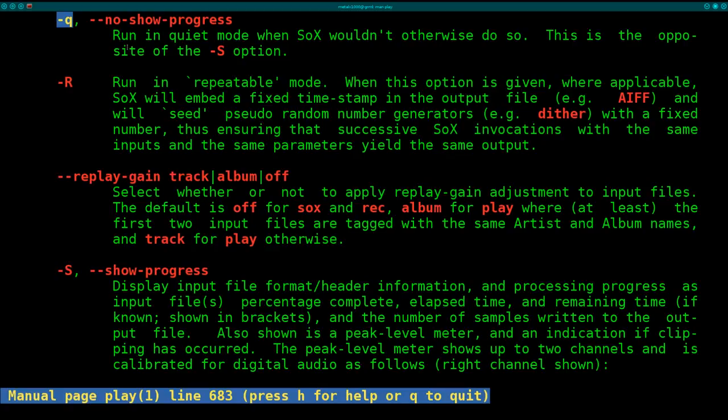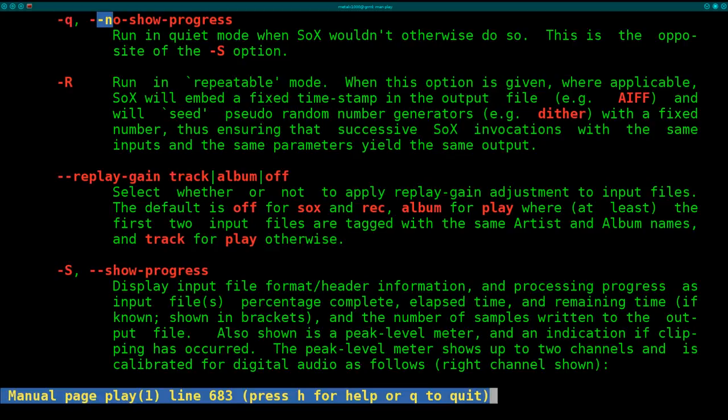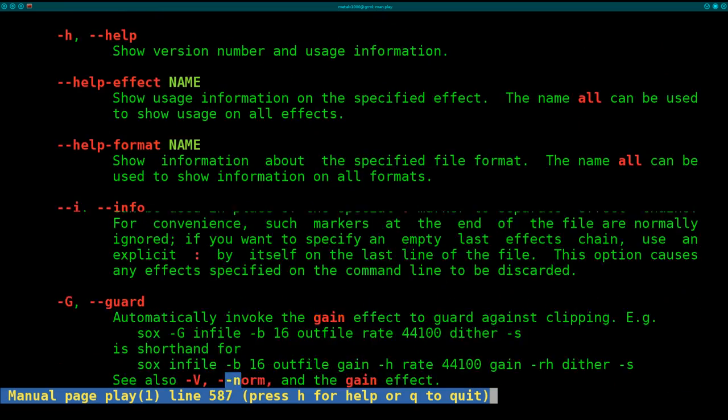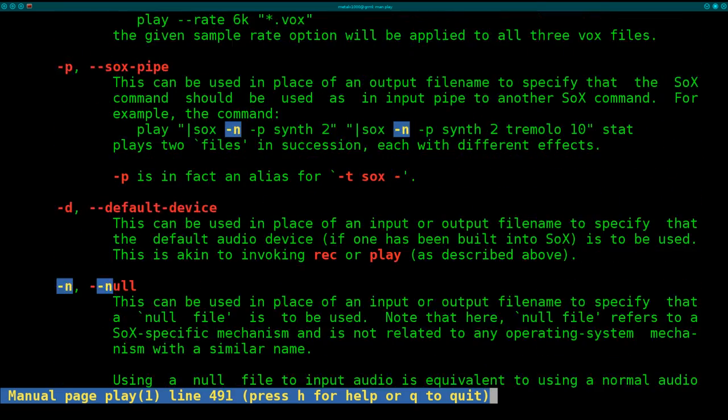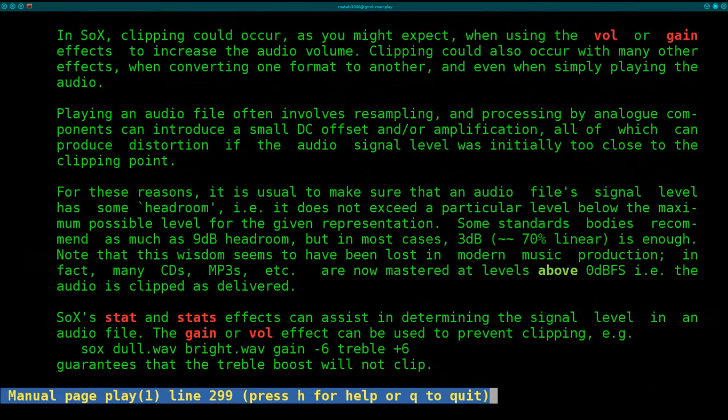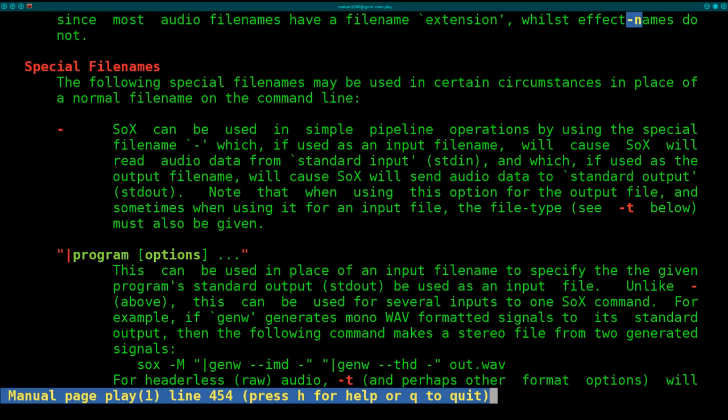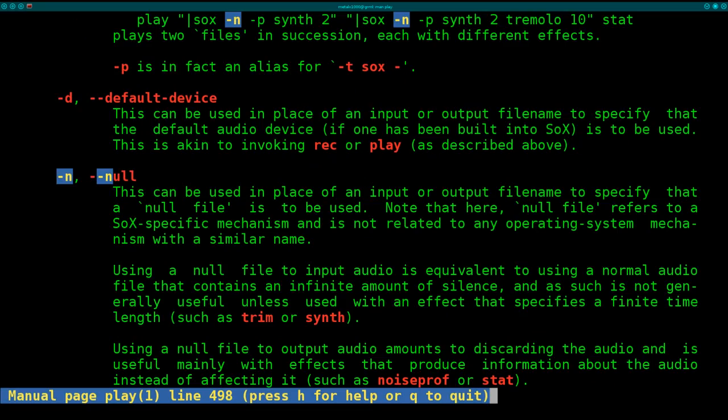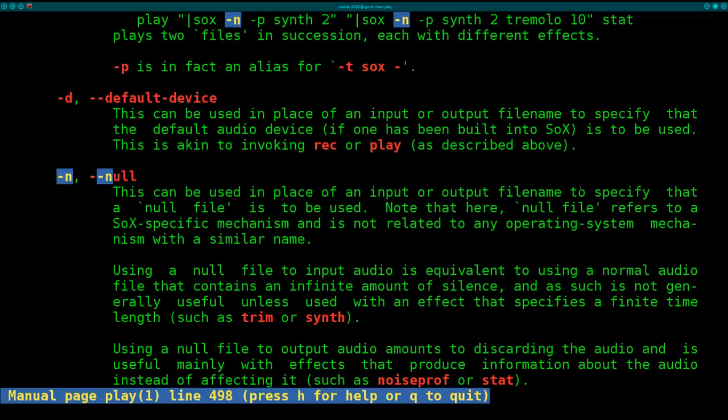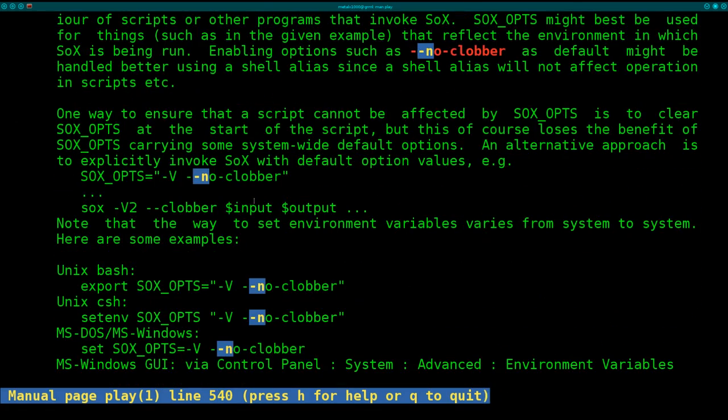Also, we will search for our dash N command, which is probably up a little bit higher. Dash N null. And you can use this in place of an input or output file name. Since we're not giving it any files, we're saying null and then we're using a synthesizer. So that's those commands.